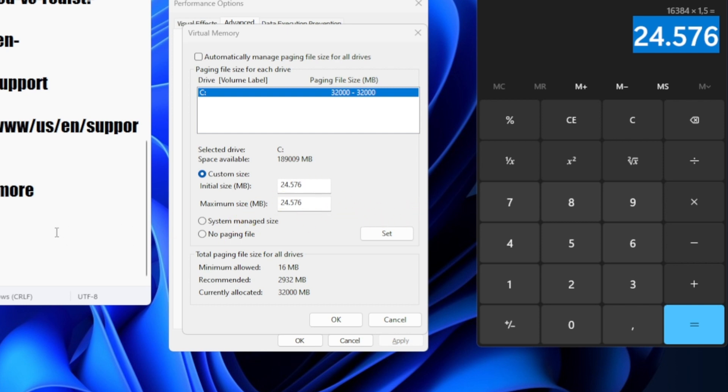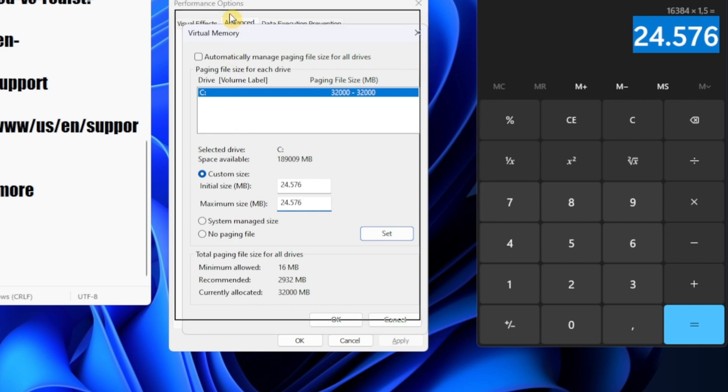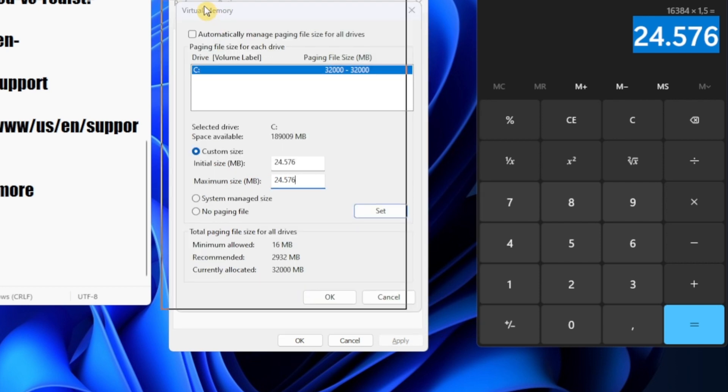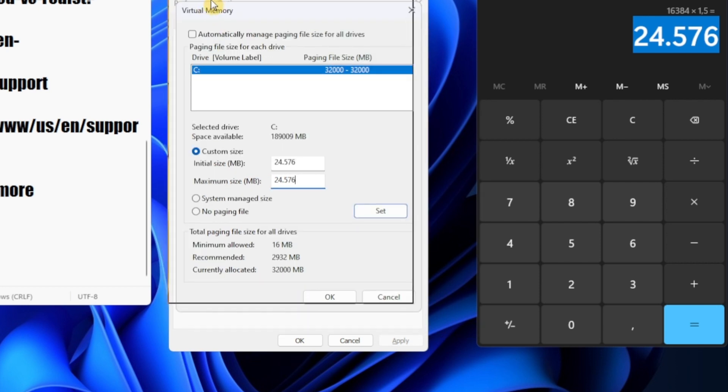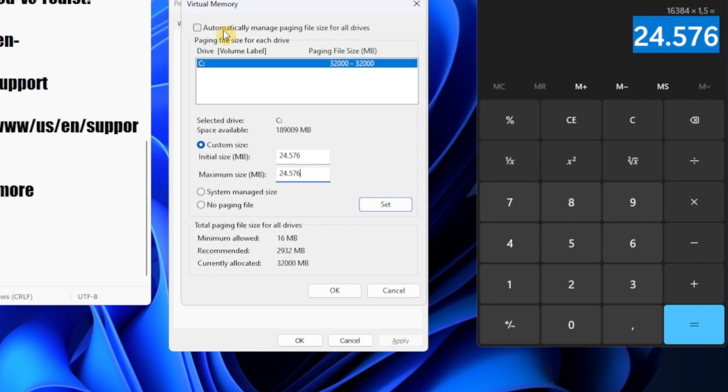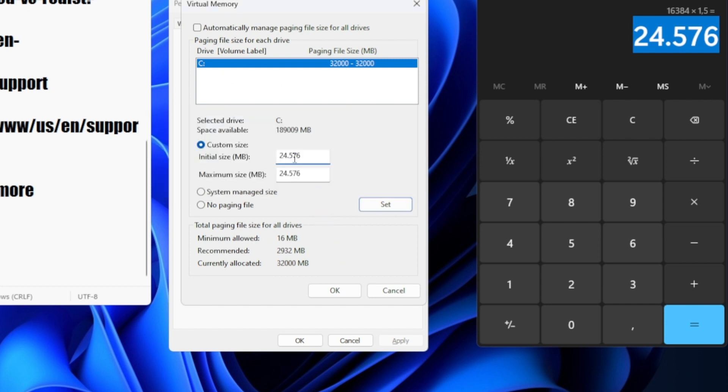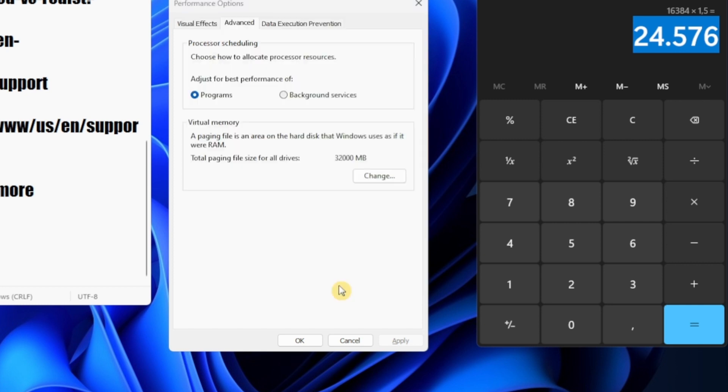You can also write the result by multiplying the amount of gigabytes you have multiplied by 1024 and just write the result here. But some people said you could do this multiplied by 1.5, it just depends. You can do research by yourself. Search on Google 'virtual memory' and you can search how you can increase your virtual memory. Let's actually set this and click OK.